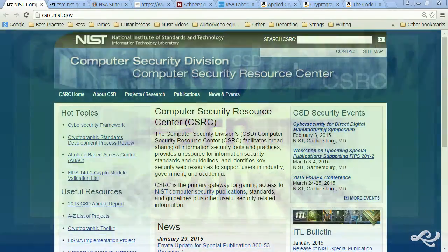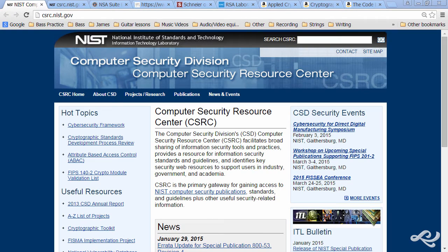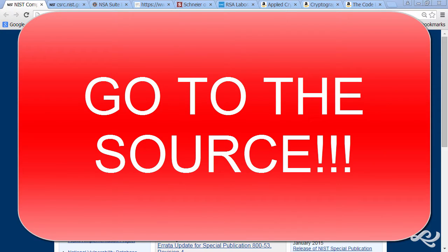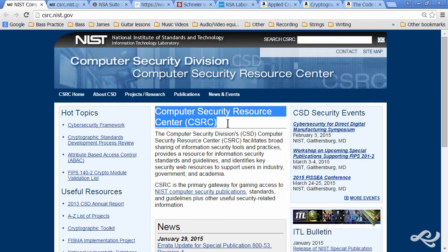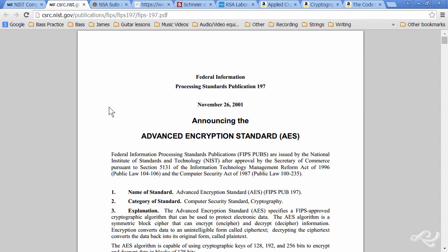I get a lot of questions about cryptography and where to get more information about it. Your best bet is to always go to the source. Use known good sources, for example the Computer Security Resource Center, or CSRC, which is part of the National Institute of Standards and Technology. There you will find Federal Information Processing Standards, or FIPS, publications.